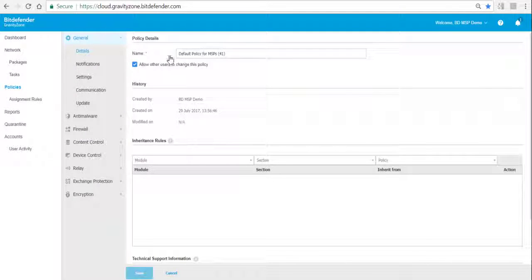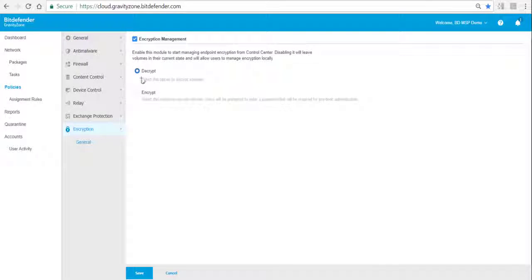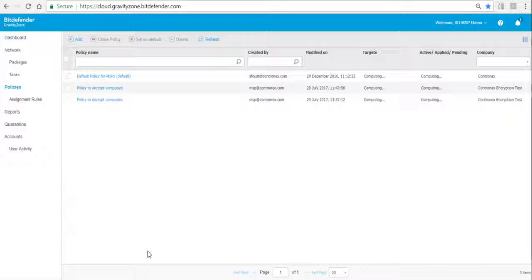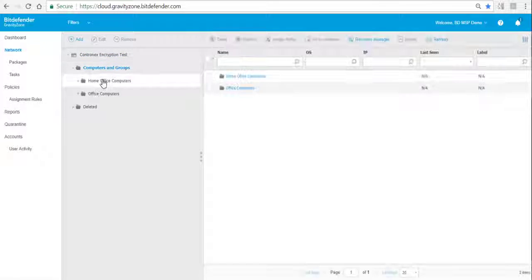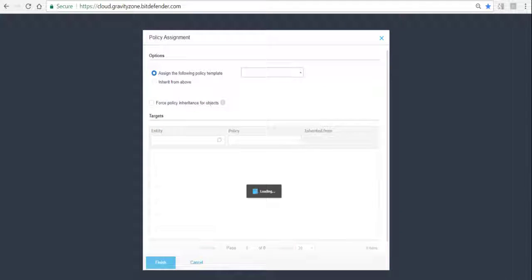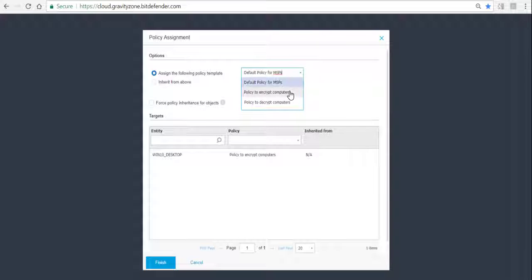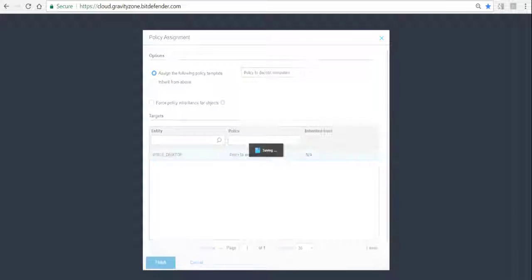Now let's talk about decrypting a drive. We basically just need to create a new policy — we'll call this one 'Policy for Decrypting the Computers'. We again go to Encryption, activate Encryption Management, and select Decrypt. We save this policy, go back into the Network, find our encrypted endpoint, select it, then Assign Policy and choose the policy to decrypt the system. Make sure to select the target and hit Finish.